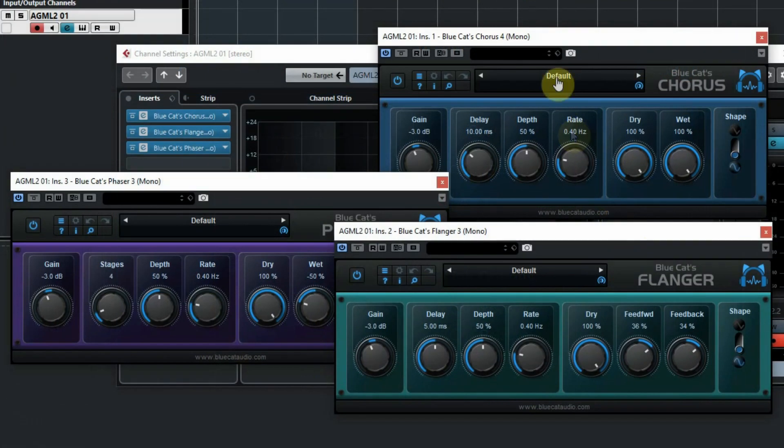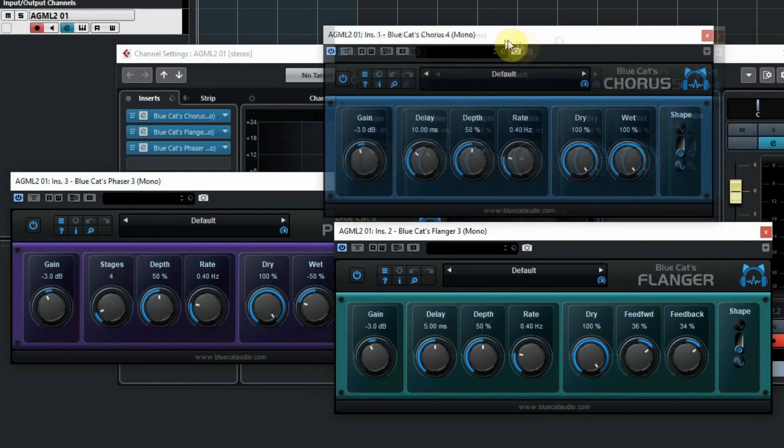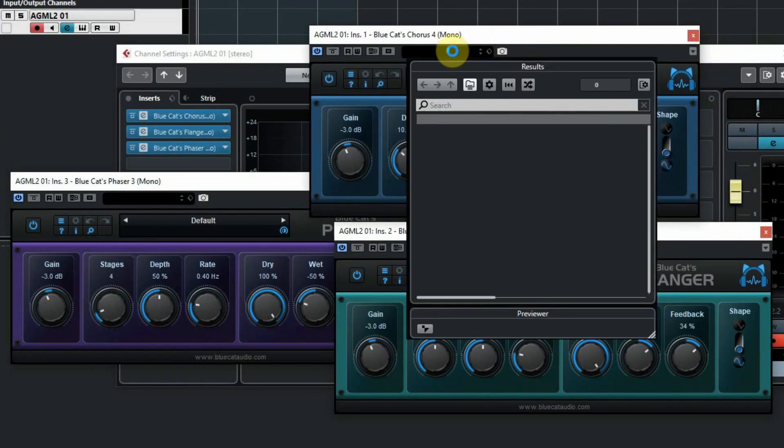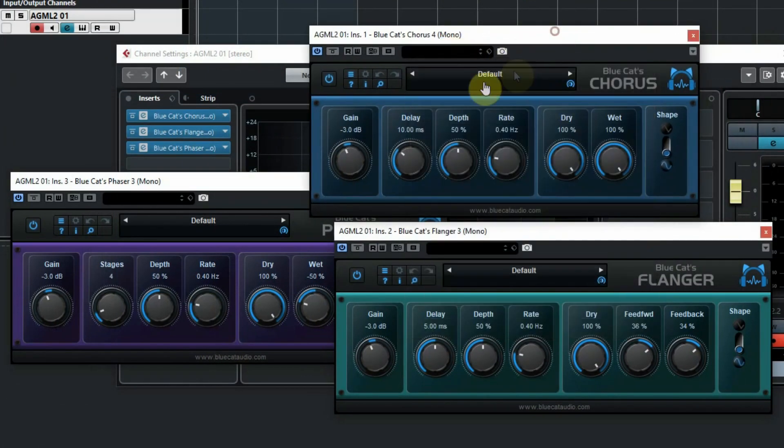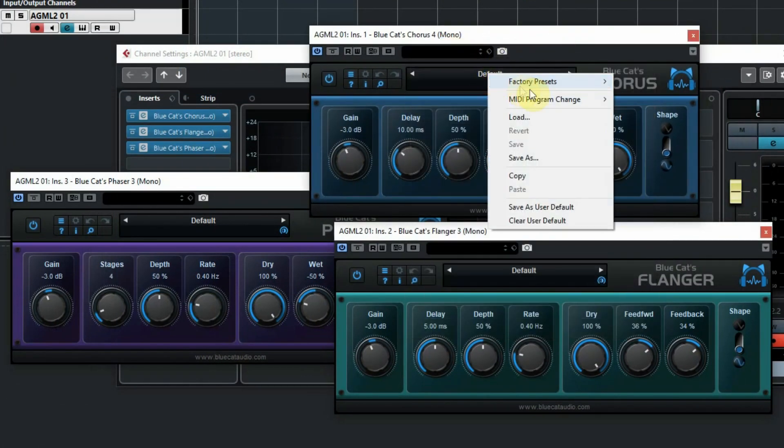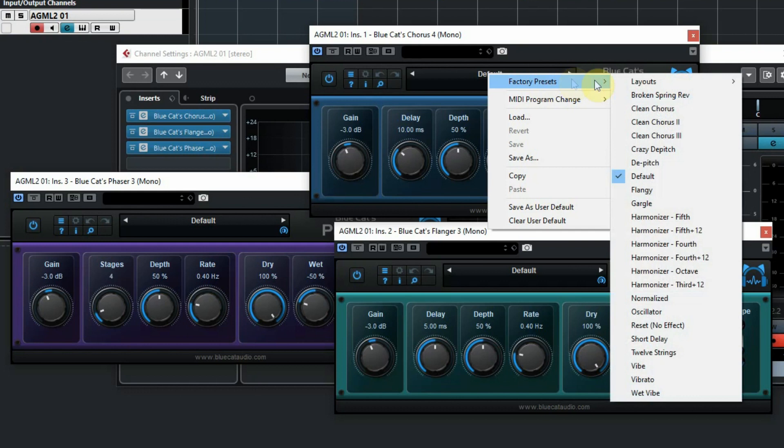The chorus, flanger and phaser all look similar with the knobs but they all sound different of course. They also have presets built in so that's a good way to start.